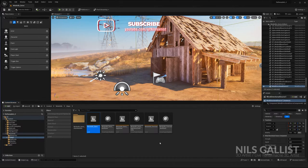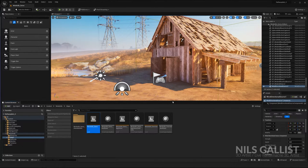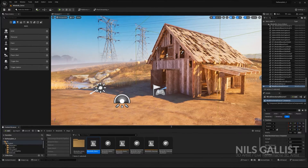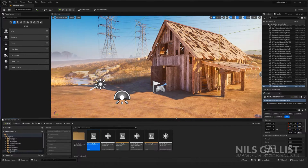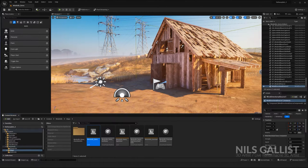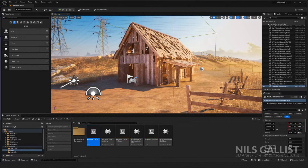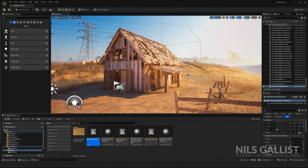Today we are going to cover a topic that is not talked about too often: optimization. We're going to talk about what to do if your game runs poorly, what to do if your game size is too big, and how to quickly detect the bad apples in your game.